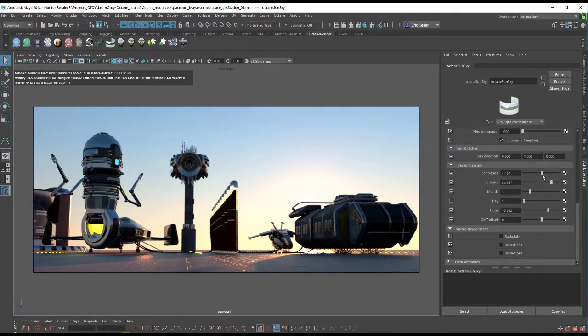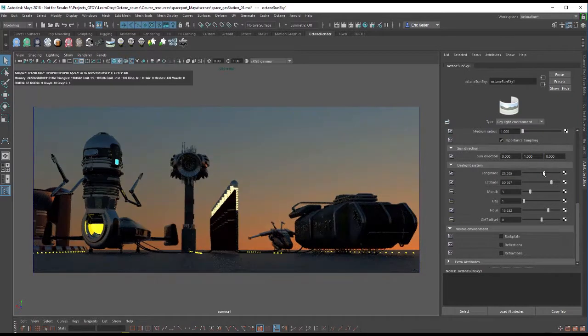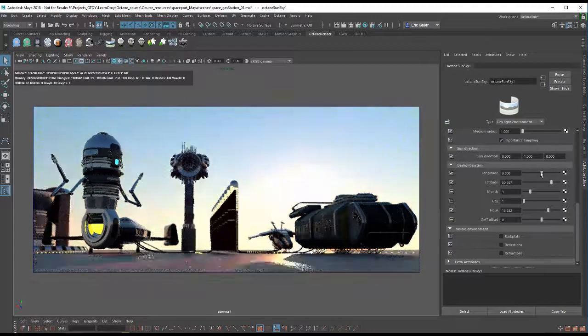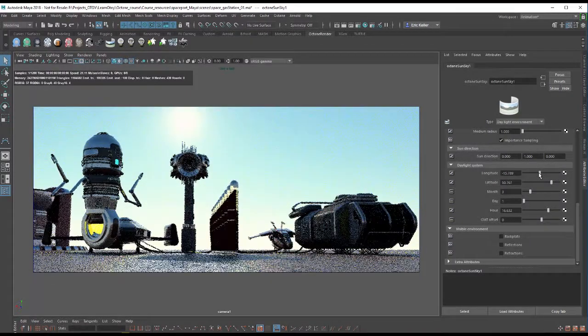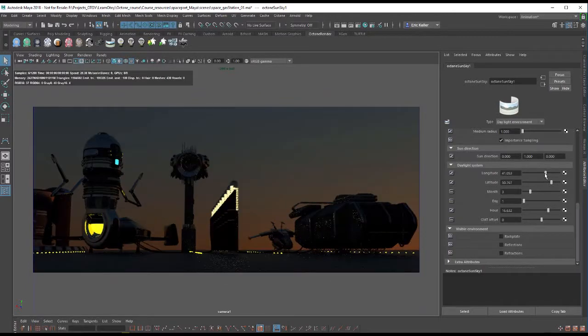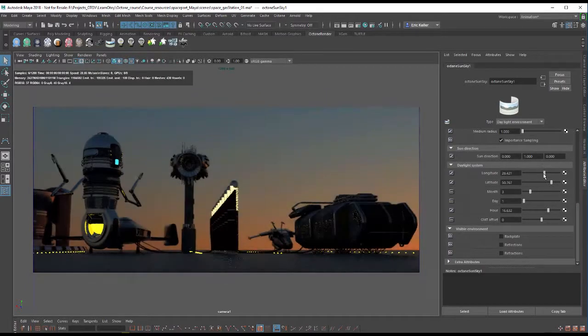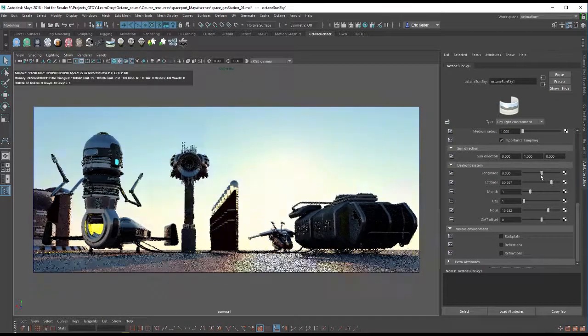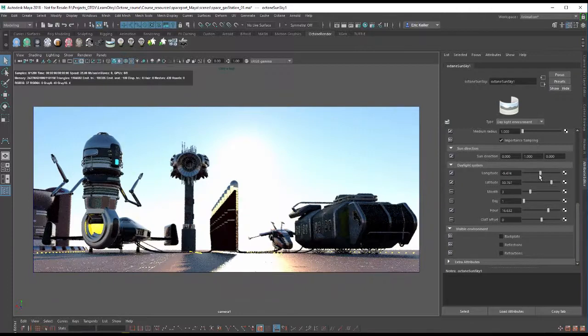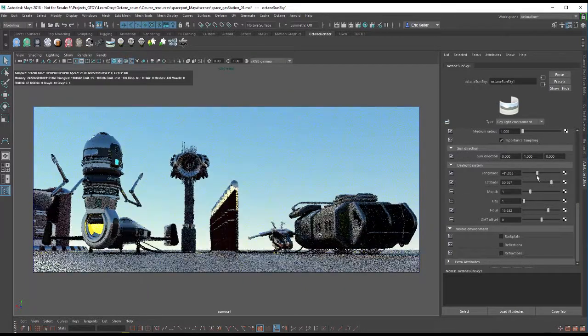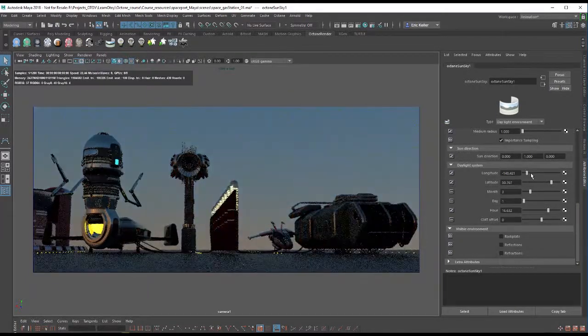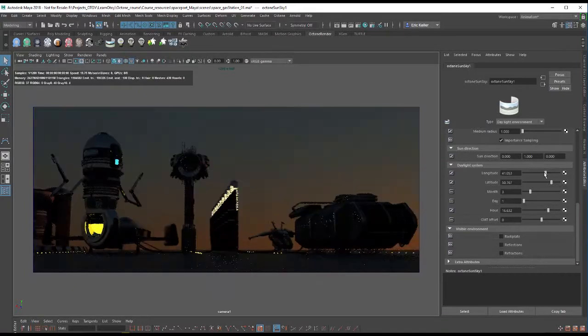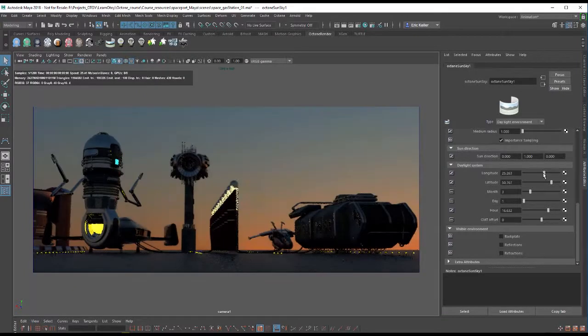We also have longitude and latitude if you're trying to match the position on the earth. This is going to change where the sun lies in the sky because we're literally changing our position on the round planet earth. So let's set this back to the default.